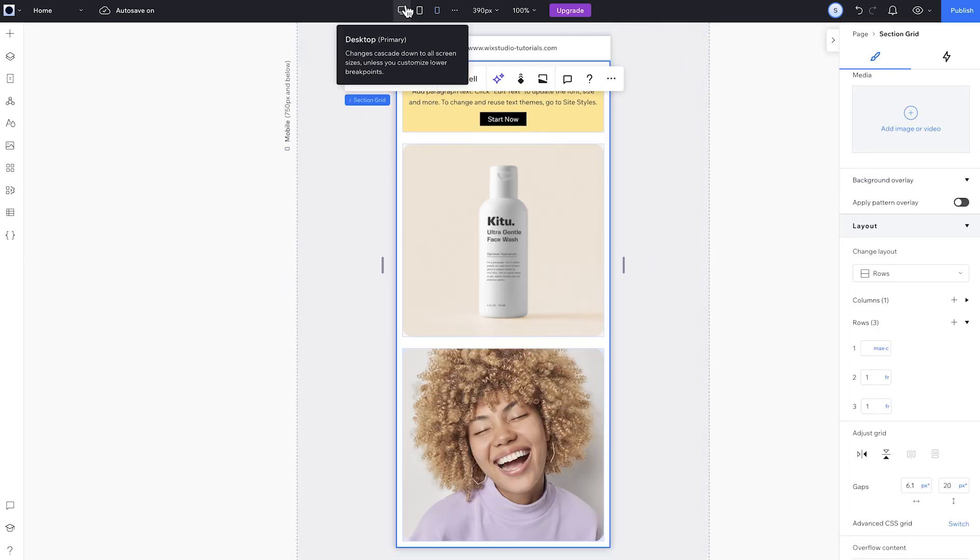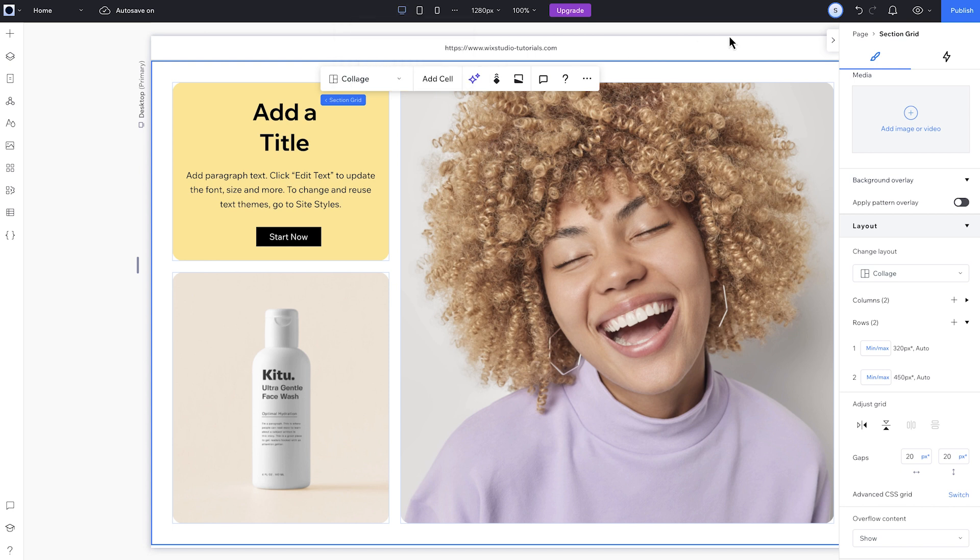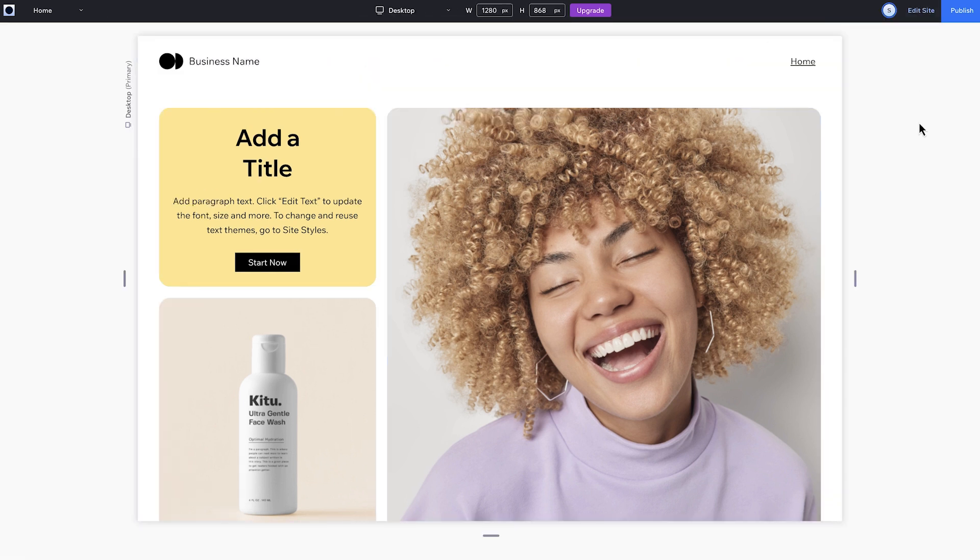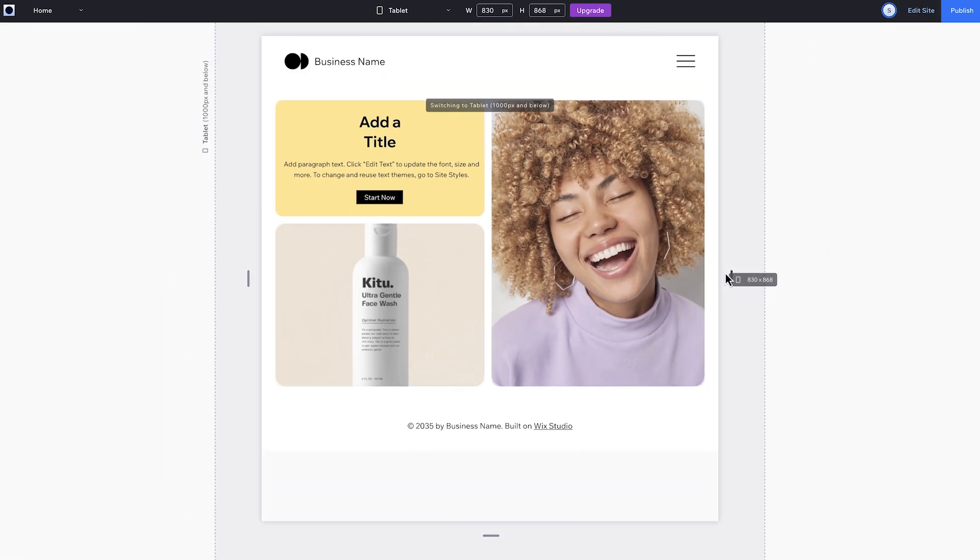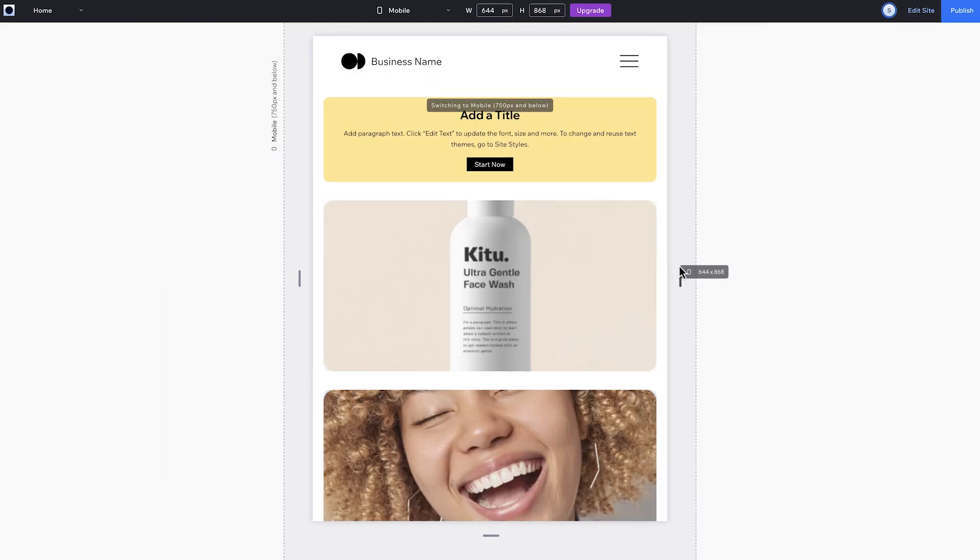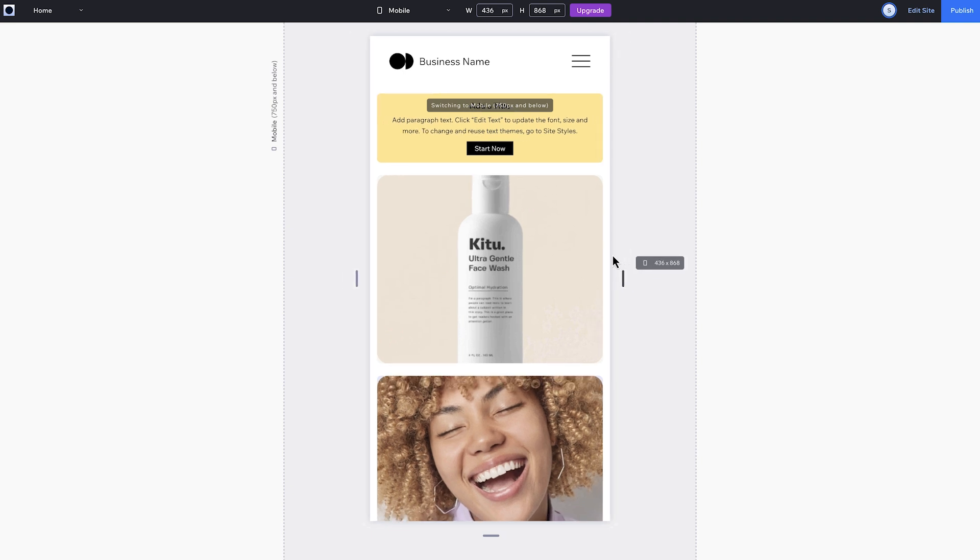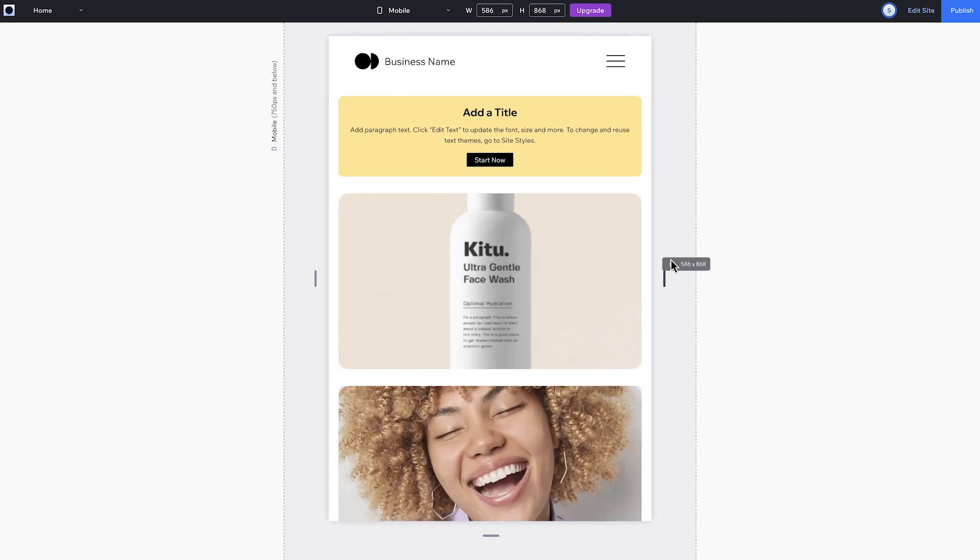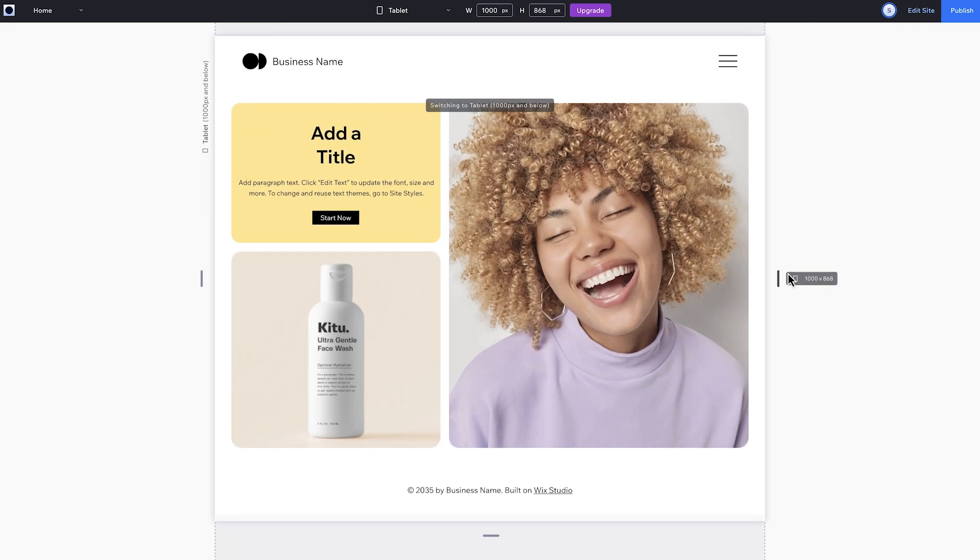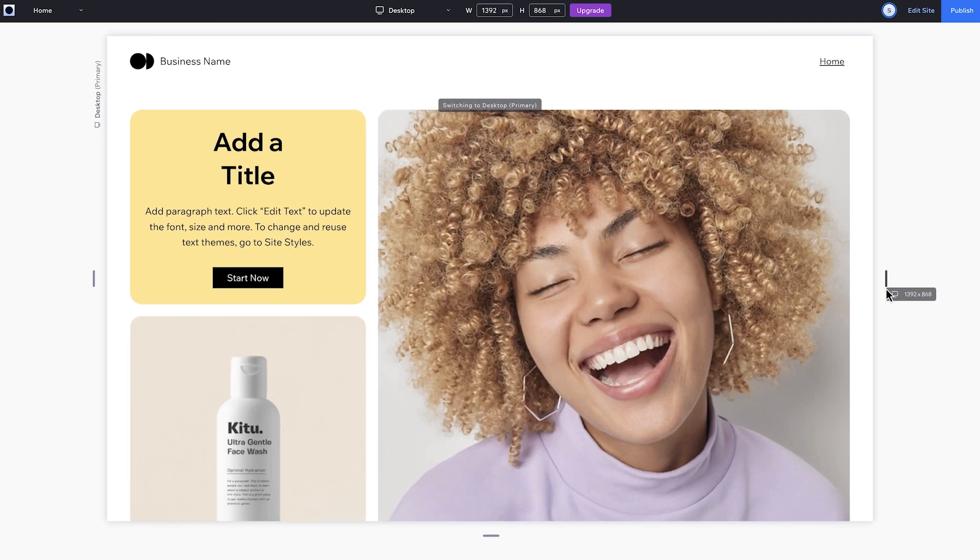Now for a final look across breakpoints. My content is laid out the way I want at each breakpoint for the best experience on every screen size. So that's how to layout your site with Section Grid, and get really custom with advanced sizing. For more tutorials like this, check out the Wix Studio Academy. Thank you!